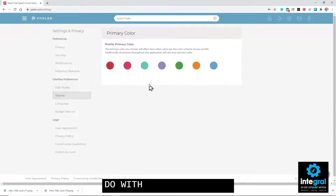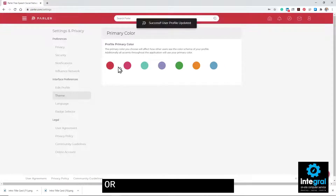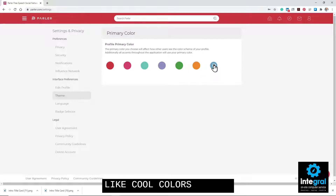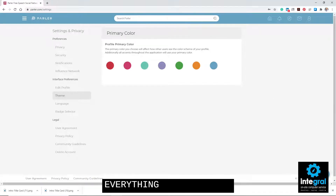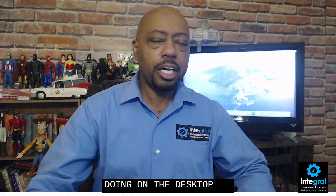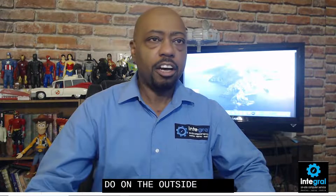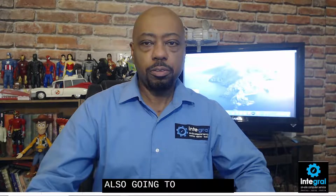Another thing you can do in Parler is change your theme and color scheme — you can hit red or blue and it'll change the color. Keep in mind everything you do on the desktop side of Parler you can also do on the app side. And if you change it on your desktop it will also reflect in your app, so you don't have to go into multiple places to make that happen.